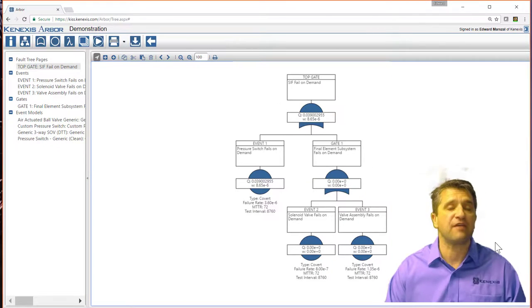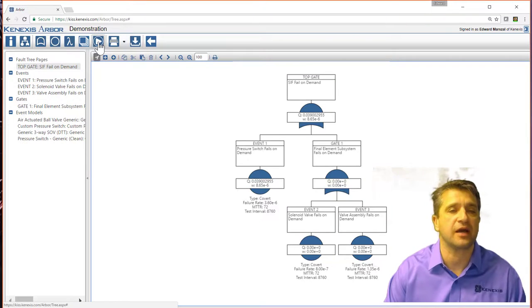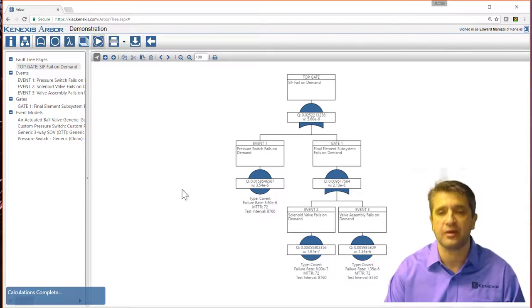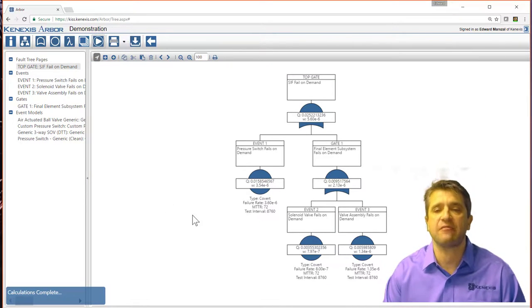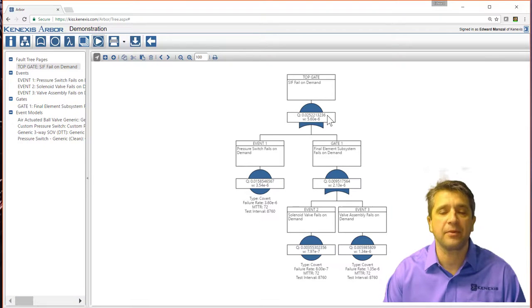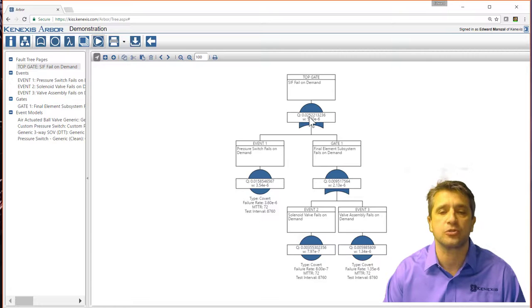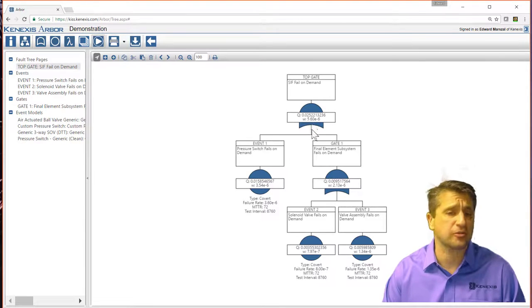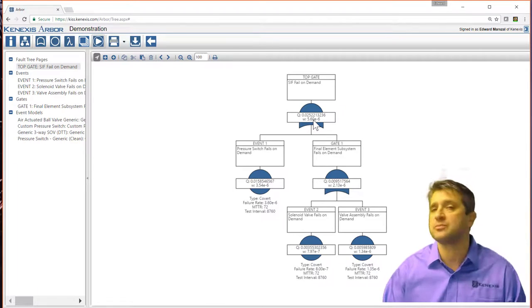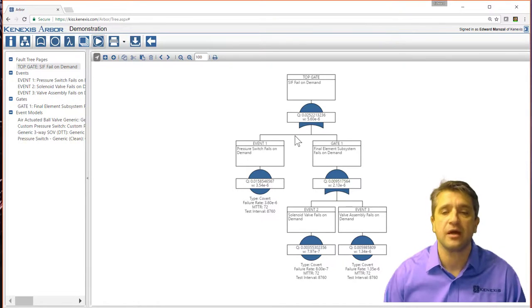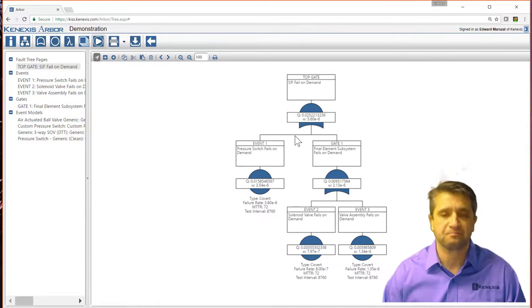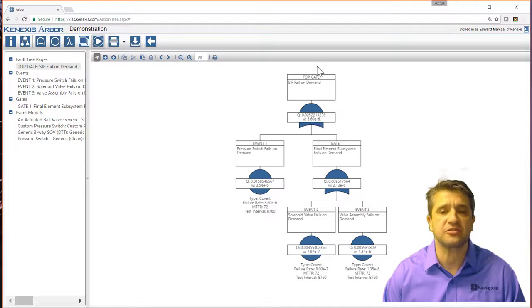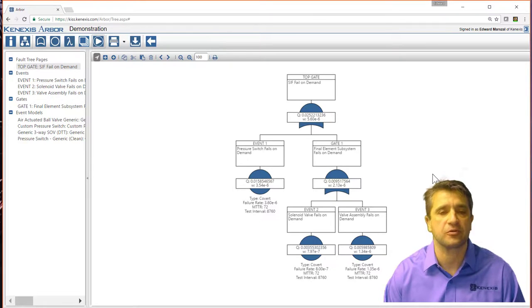If I want to run calculations, I go again to the run calculations button on the action ribbon. And everything is calculated out. So my probability of failure on demand for this system is 0.02. And it also calculates frequencies. This would be the dangerous failure frequency. So we're calculating all those items throughout the fault tree.